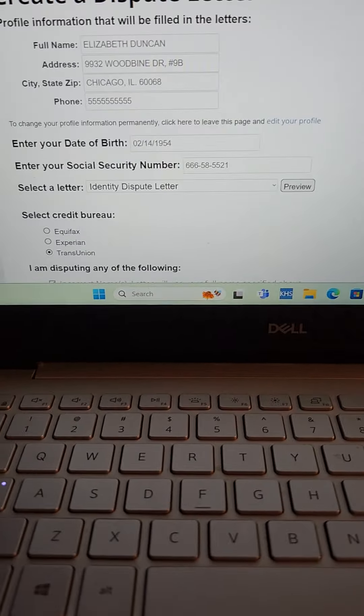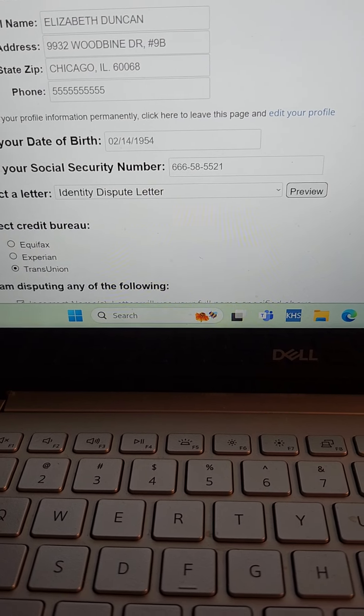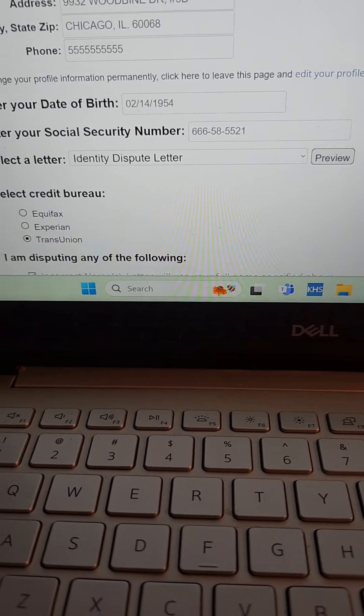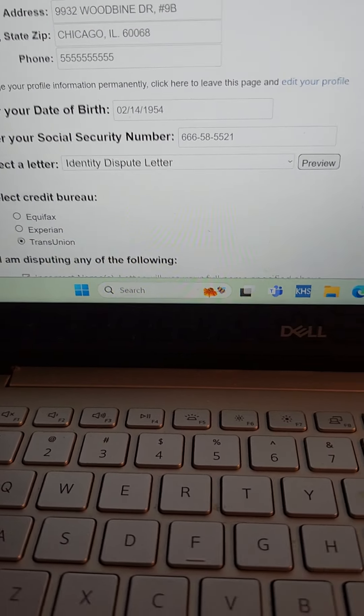The address and other personal information must match what's on this identity dispute letter. She's going to send it to TransUnion in this example. She'll get something that looks like this that she can have notarized, signed, and sent to TransUnion. The response time for that is going to be 30 days. Hopefully she can get all or at least most of that incorrect personal information removed, especially the Oakland, California address.